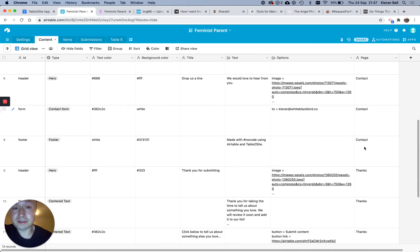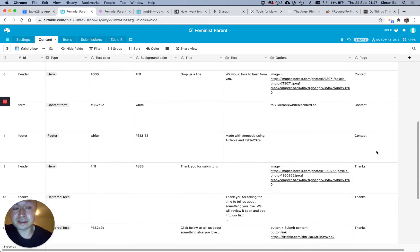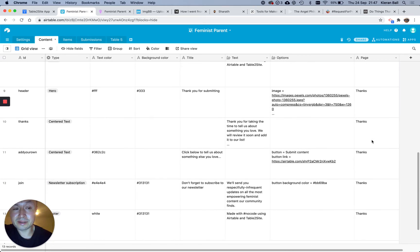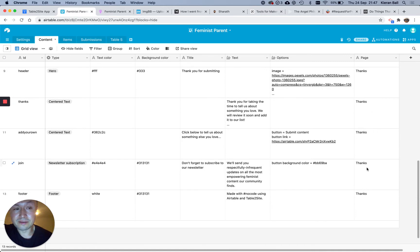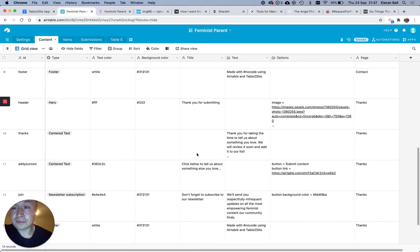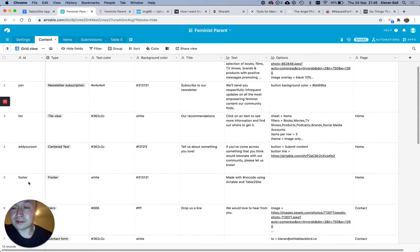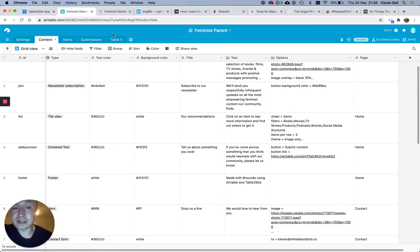So the Contact page has three sections, and then the Thanks page, which has four sections, five sections, and then on the left-hand side, you can see what sections are. So Header, Join, List, Add Your Own Footer, that's the Home page.